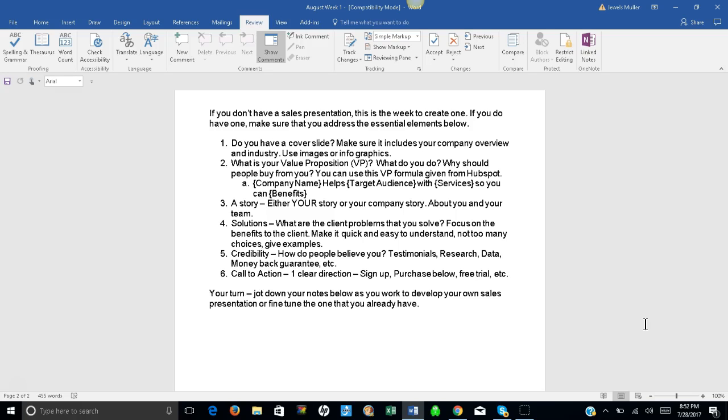What is your value proposition? VP. What do you do? Why should people buy from you? You can use this VP formula given from a company called HubSpot. So you stick your company name in first. So your company name helps.